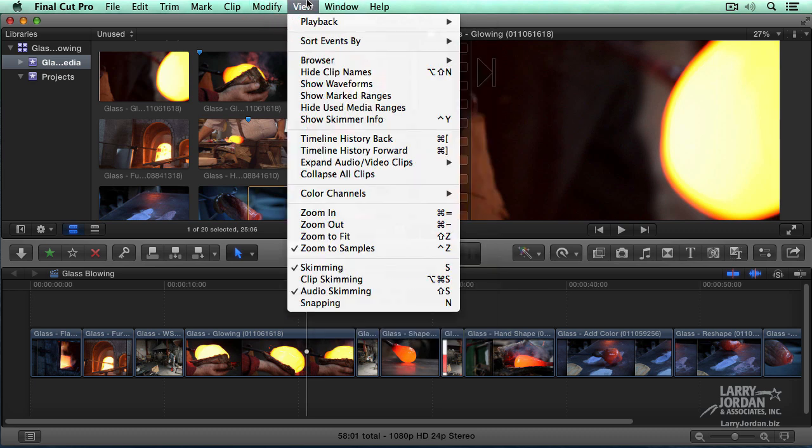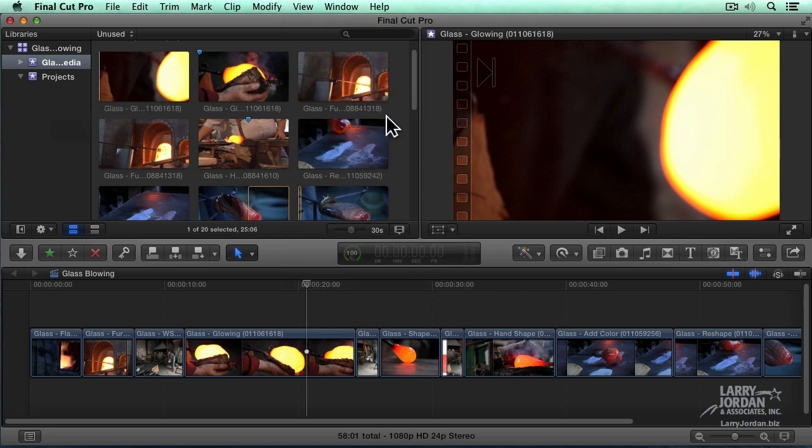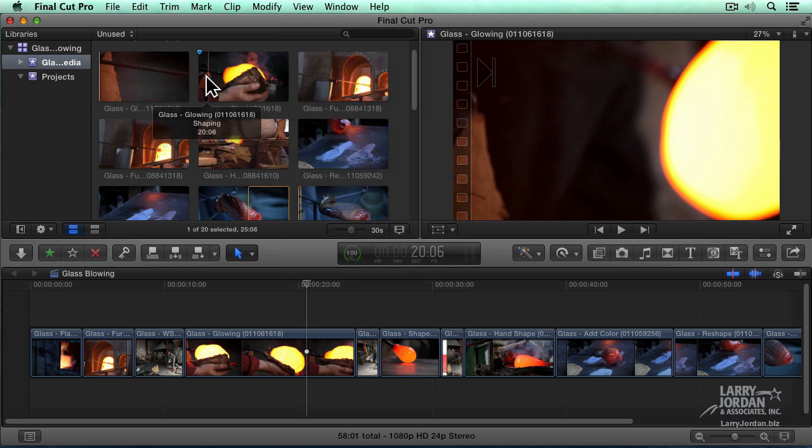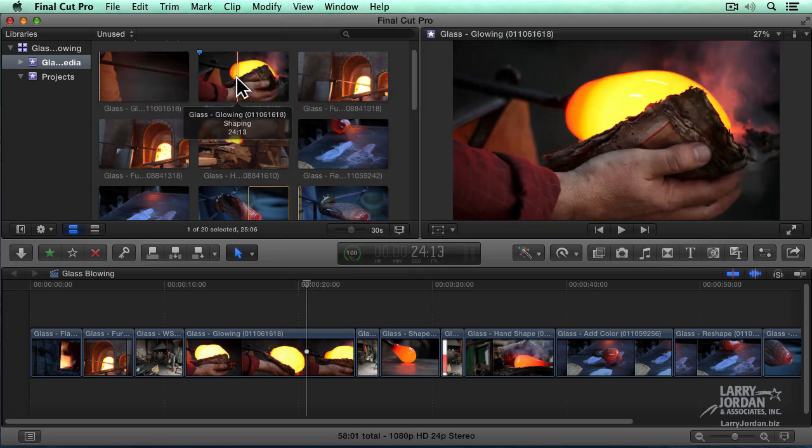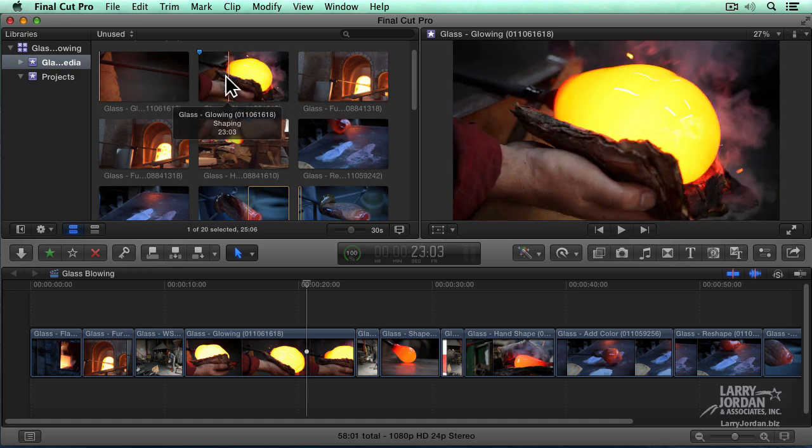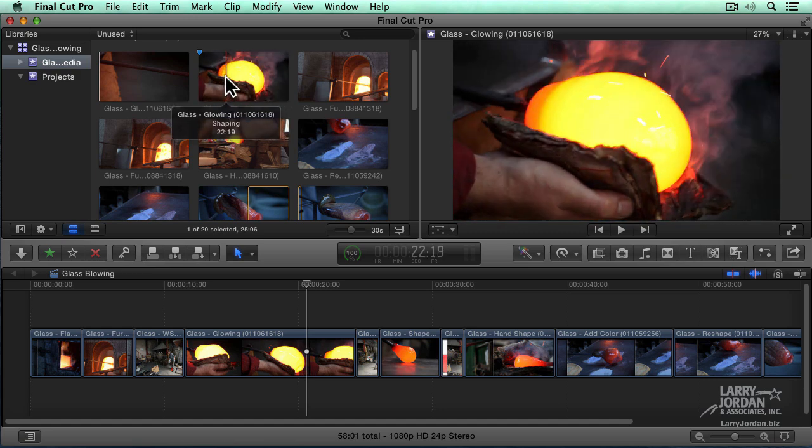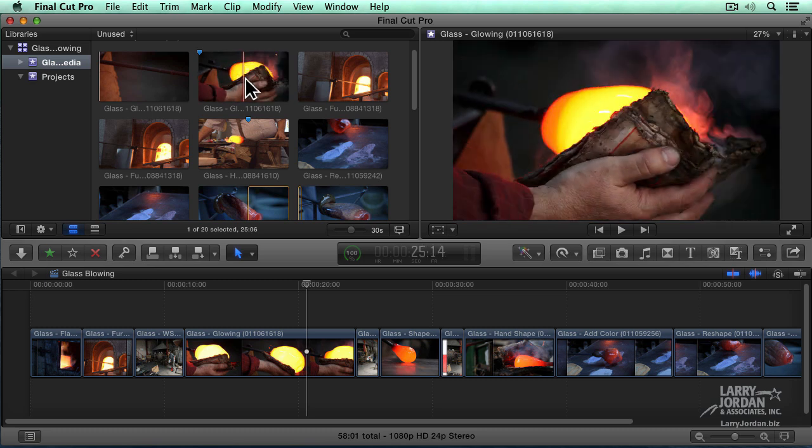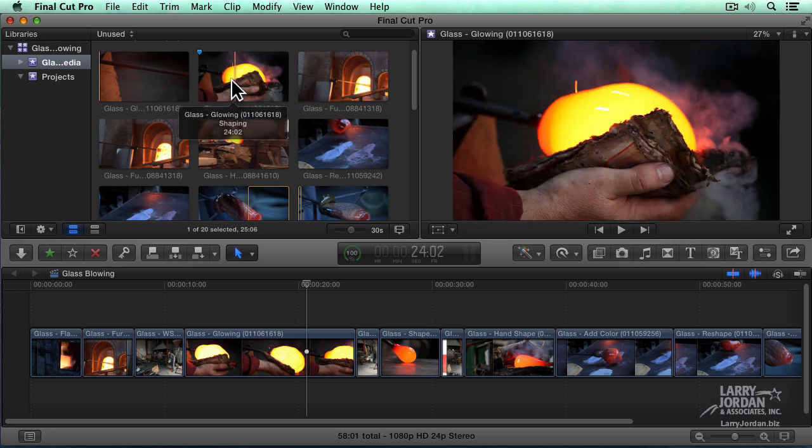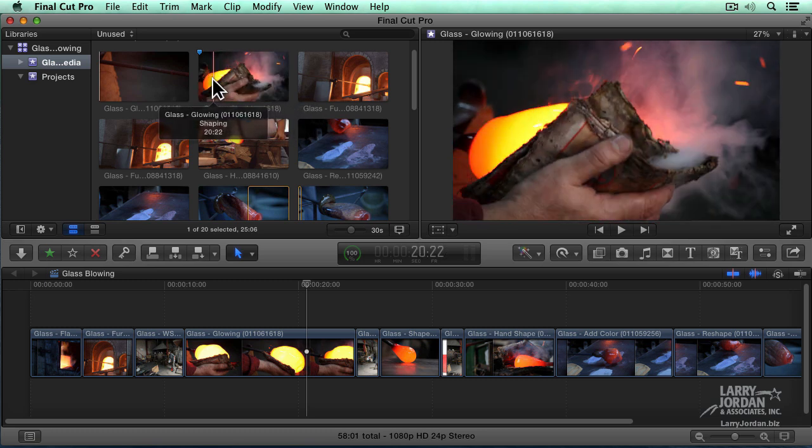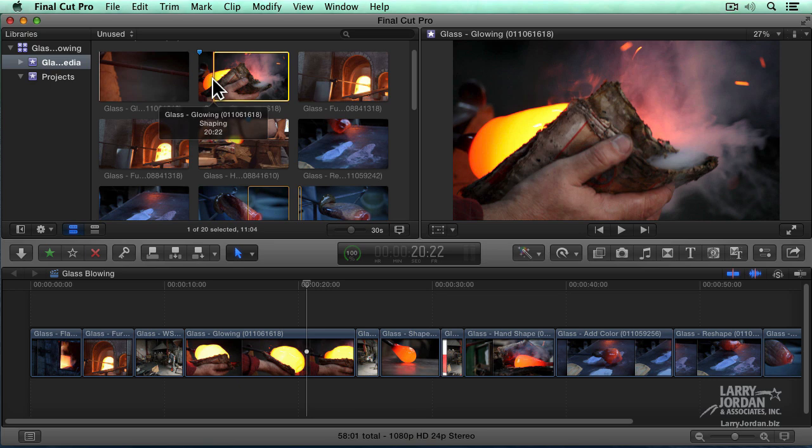Another setting is also under the View menu. It's called Show Skimmer Info. Keyboard shortcut is Control-Y. When this is turned on, as you skim over a clip, we see a three-line pop-up display that gives us the name of the clip on line one, any keywords associated with the clip on line two, and source time code.